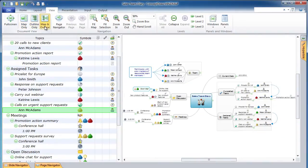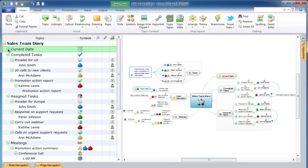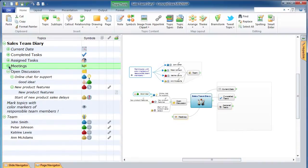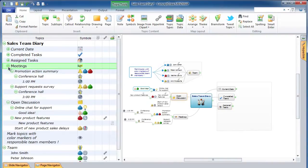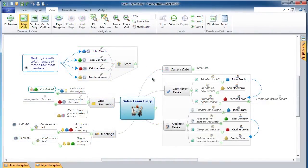Outline Only and Map and Outline Modes are useful for viewing and editing very large mind maps which do not fit into the window with a readable zoom when in Map Only Mode. Viewing and editing a large mind map as an outline is especially handy when using the Expand and Collapse feature.